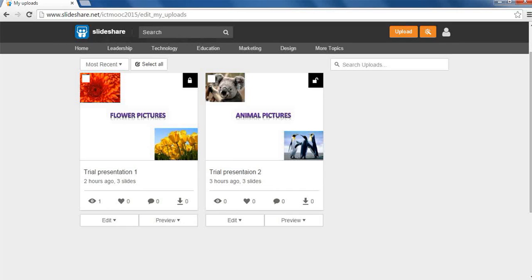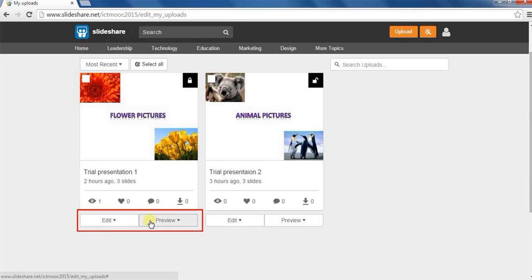Below each uploaded material, there are two options: Edit and preview.